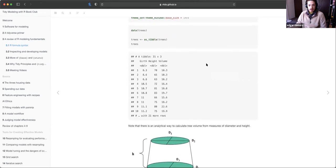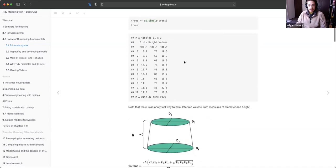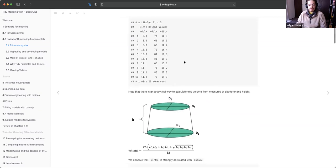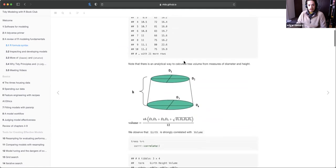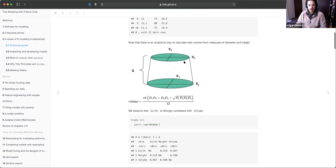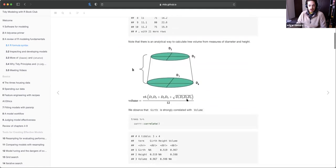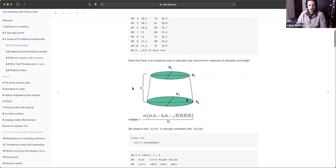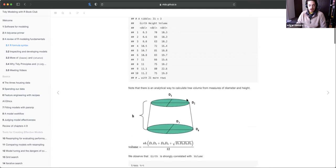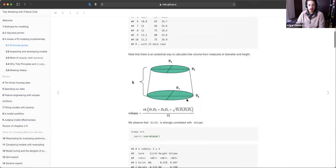The dataset consists of tree volume based on girth and height. Here you have a table of 31 by 3 with girth, height, and volume. Here's the formula for calculating volume, but more importantly, there is a relationship between girth and height in how they influence volume.